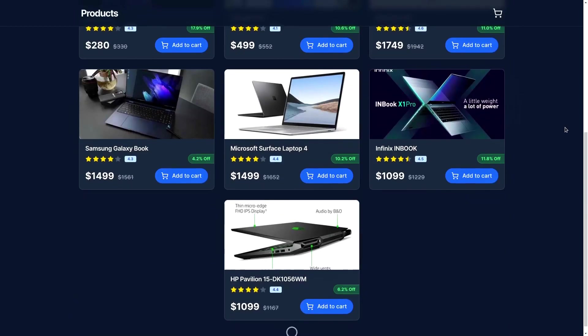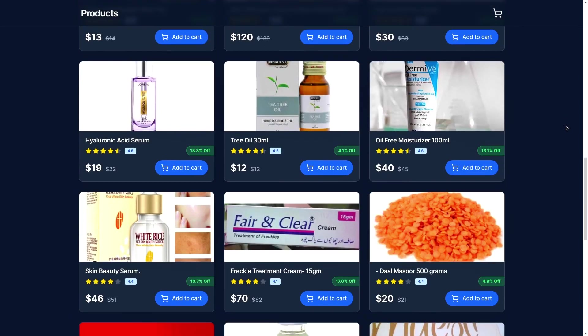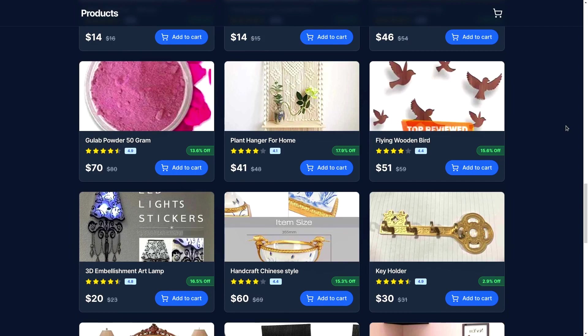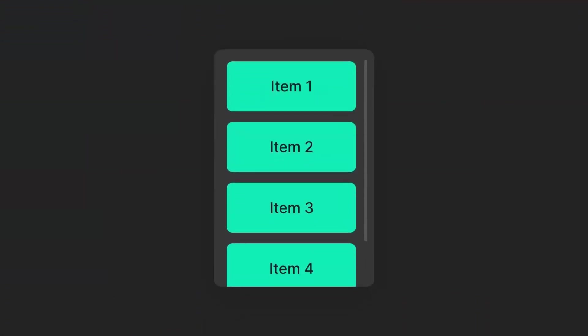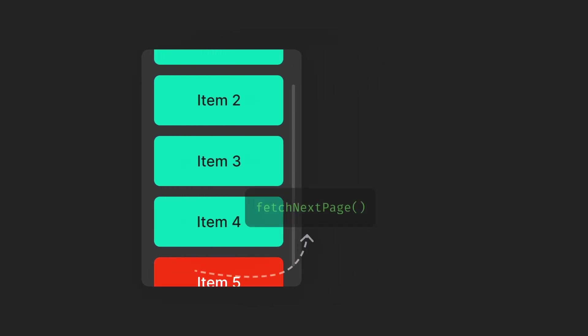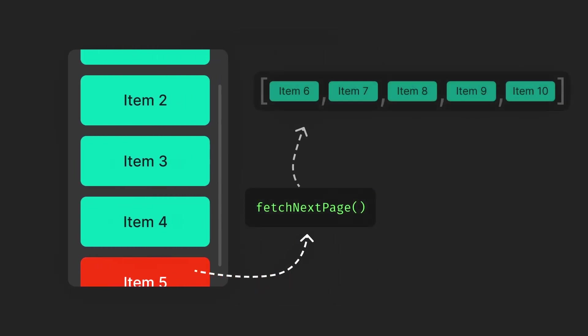Have you ever wondered how infinite scrolling works and how to implement it yourself on your projects or websites? Well, the way it usually works is that when you scroll down until the last item enters the viewport, it ends up invoking a function that is responsible for fetching the next page data.